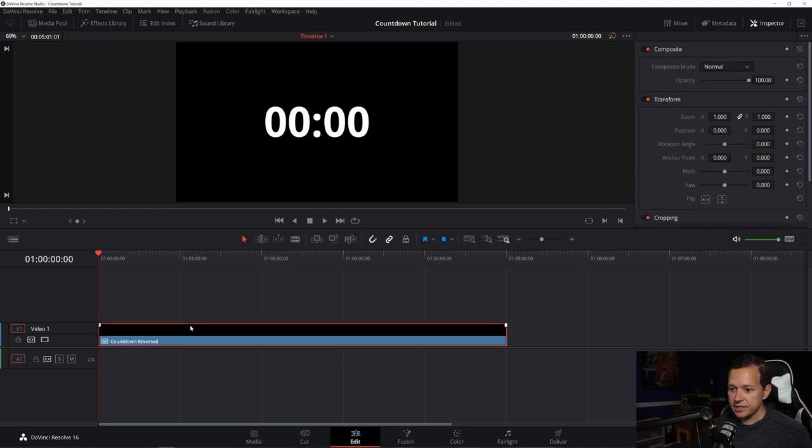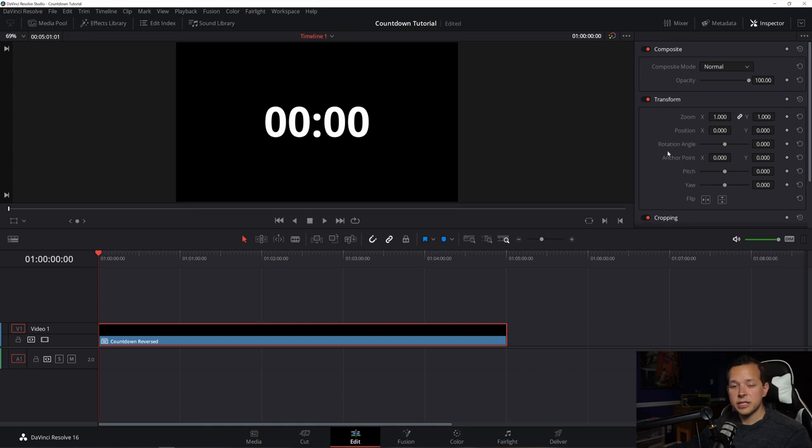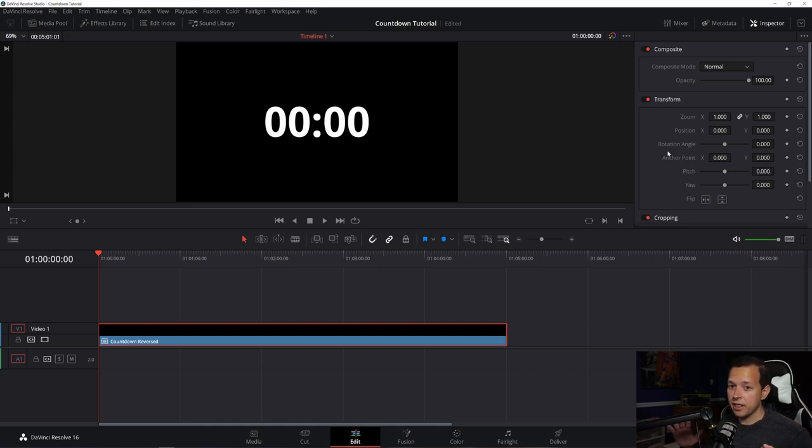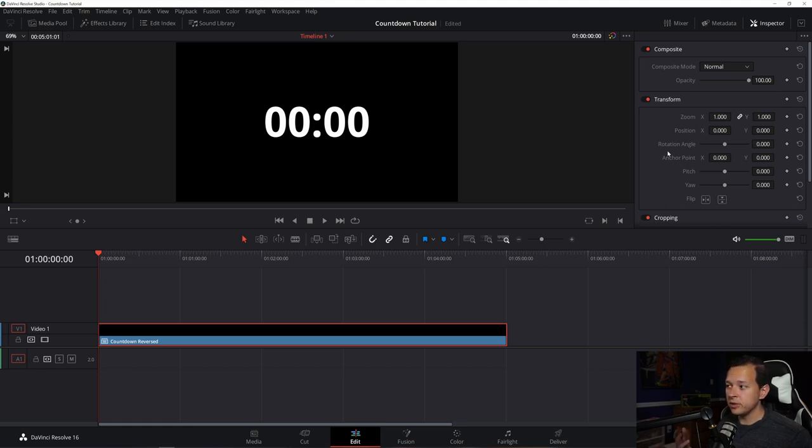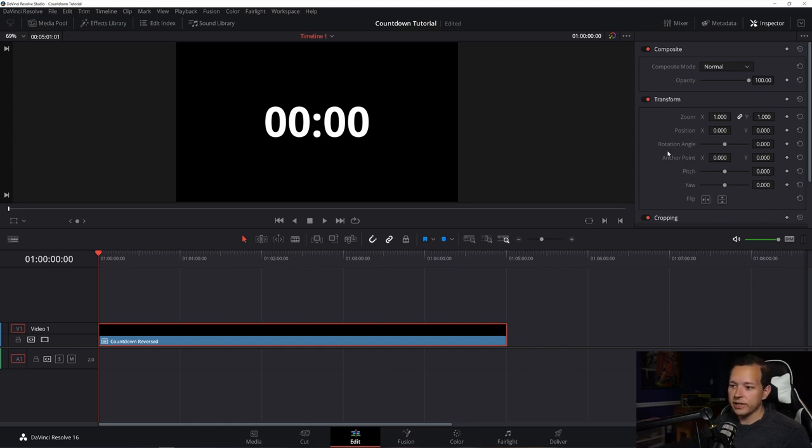As you can see here, it's made a new compound clip and all the attributes such as the color, the font, the spacing, they're gone. So that's why I said it's very important for you to make sure that you have that already done before we get to this step right here, because this is where we're going to reverse it. And it's a very simple process.